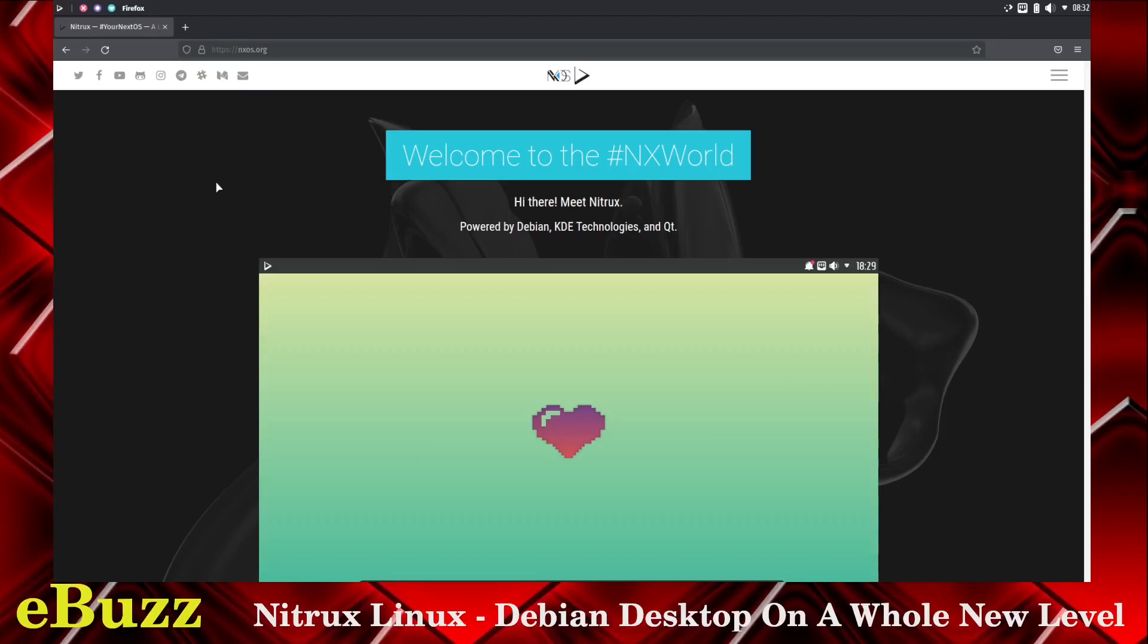Hey everybody, this is Troy with eBuzz Central. Today we're going to take a look at Nitrux Linux. It's powered by Debian, of course, and it has the NX desktop, which is on top of KDE.